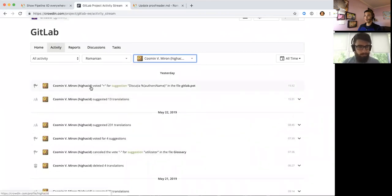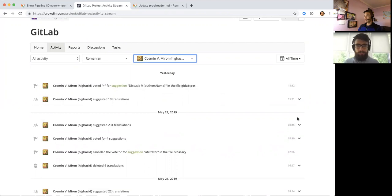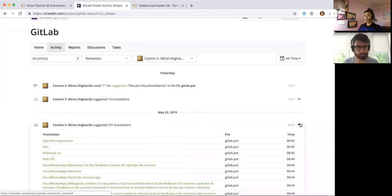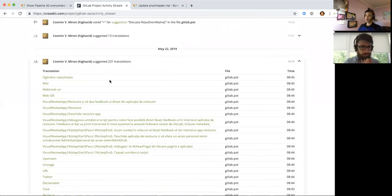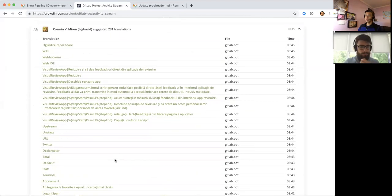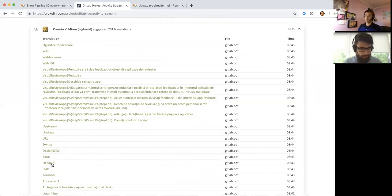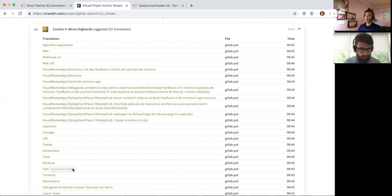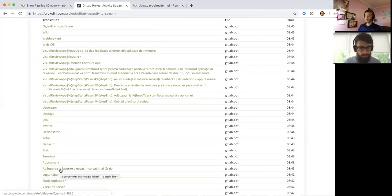So it'll say he suggested like 231 translations on this one single day. So you click the down button and you'll see various translated texts that he did. Obviously some words like Twitter won't be translated into a lot of local languages, but the others are. So for example, if you want to see like what this one is, just click on that.